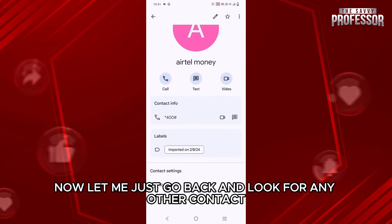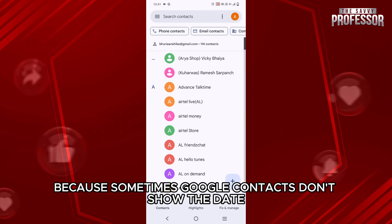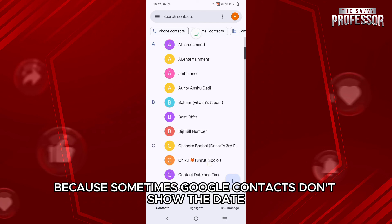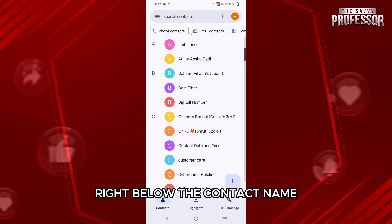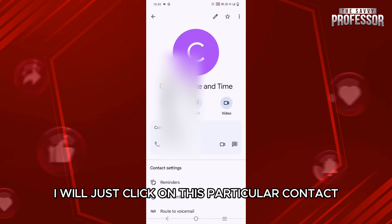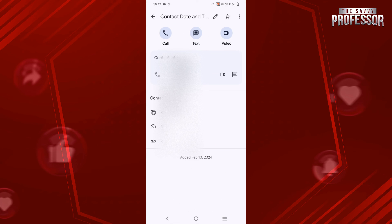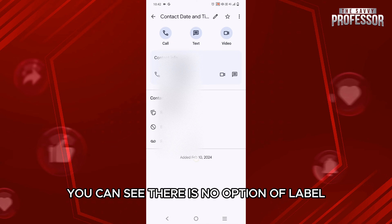Now, let me just go back and look for any other contact because sometimes Google Contacts don't show the date right below the contact name. So for that, I will just click on this particular contact. Now, over here, you can see there is no option of label.